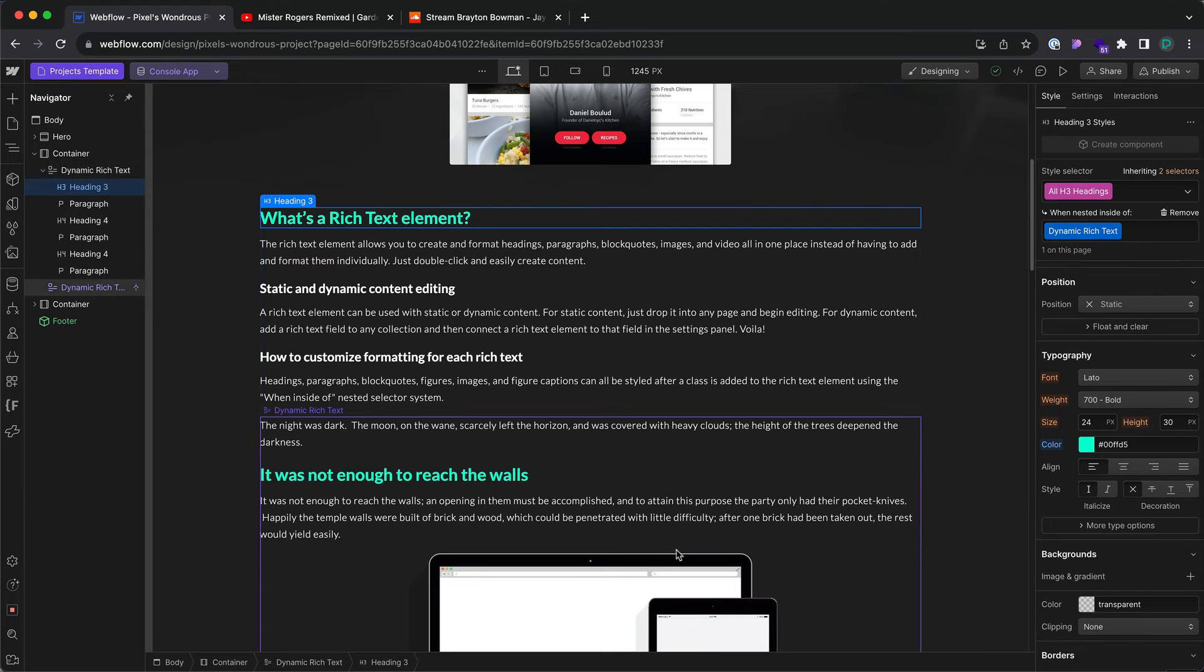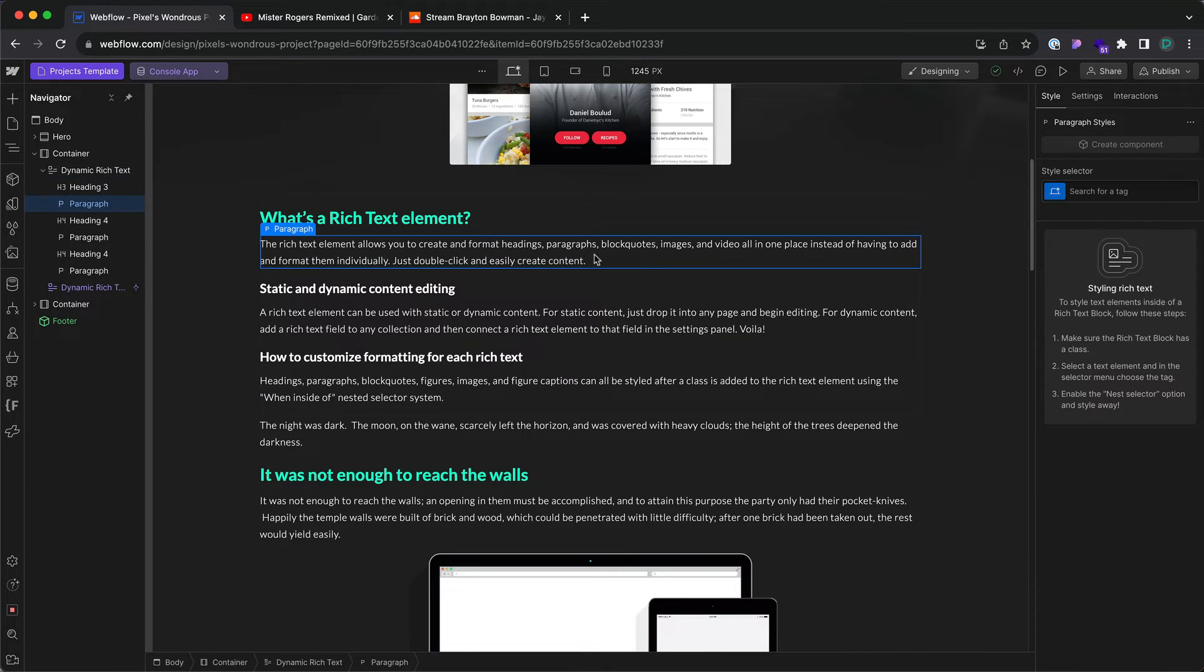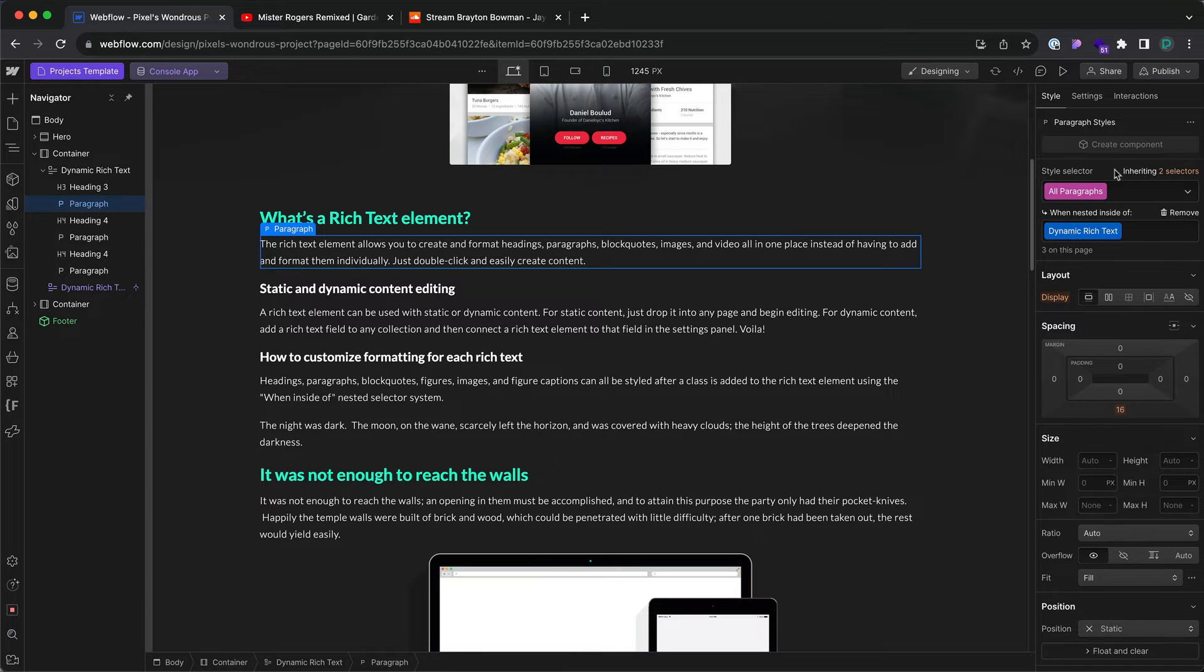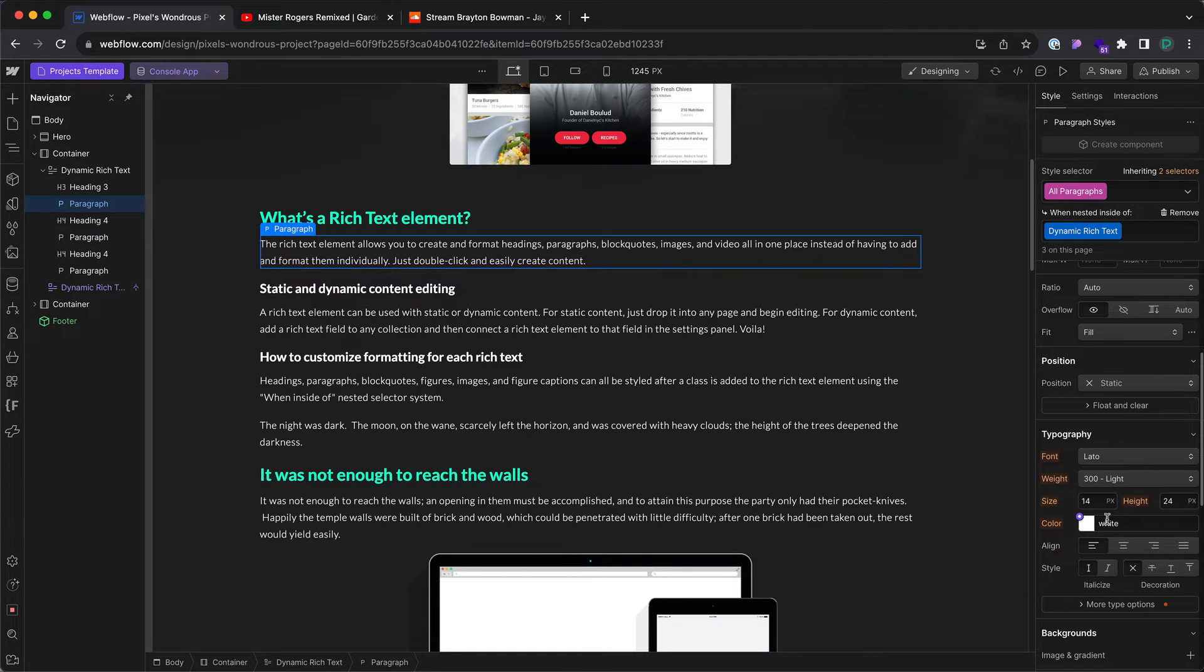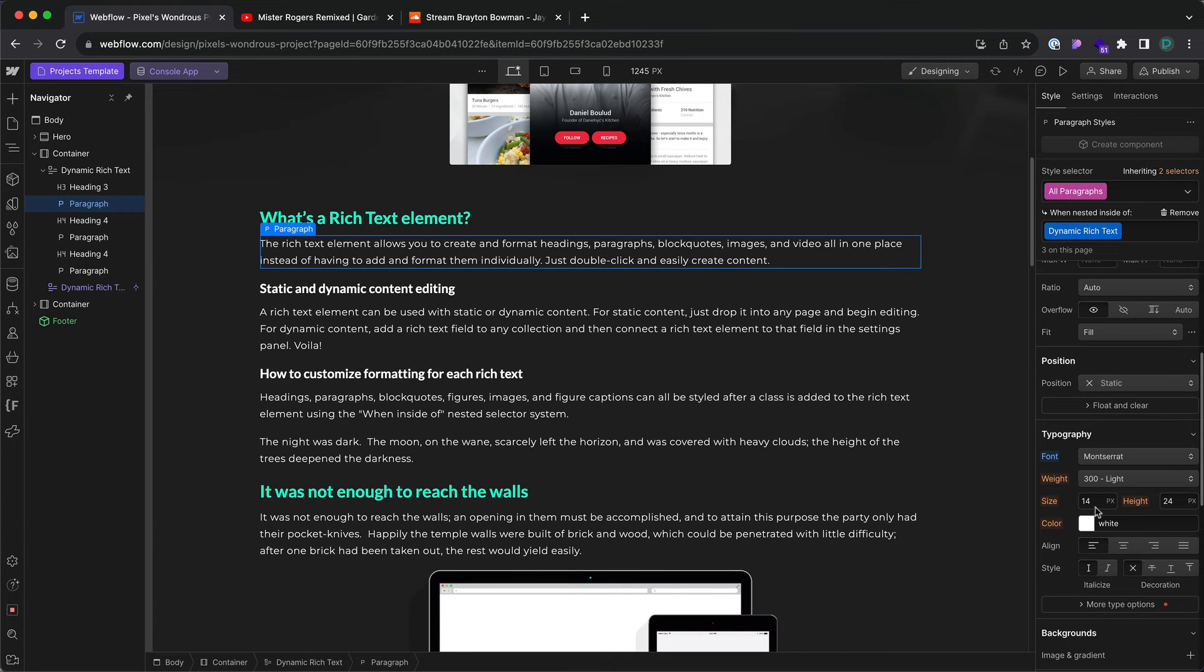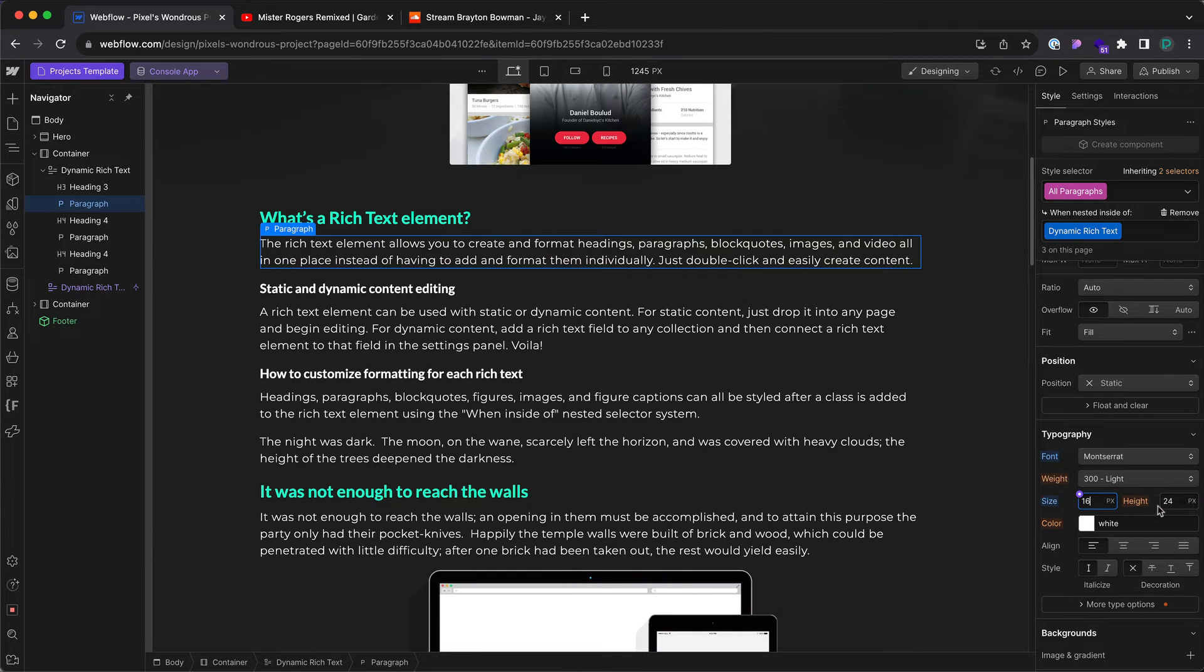Let's go ahead and change the paragraphs too. I'm going to click on the paragraph in the static rich text. Apply styles to that. Let's make this Montserrat, make it bigger, line height 1.5 dash.